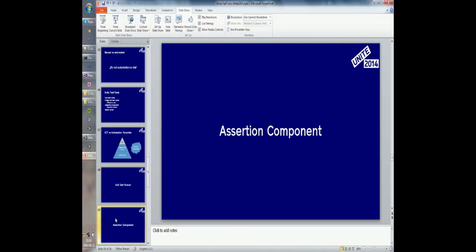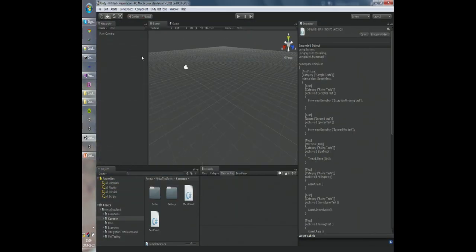The next thing is the assertion component. Every language out there has a concept of an assertion. An assertion is a way to set up an invariant in your code, and an invariant is a property that you expect never to change. The assertion component allows you to set up those assertions in a visual way, very easily and quickly.